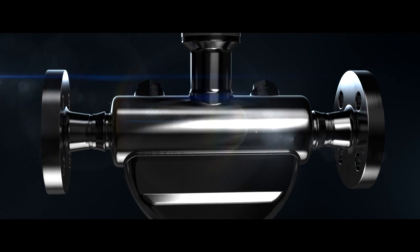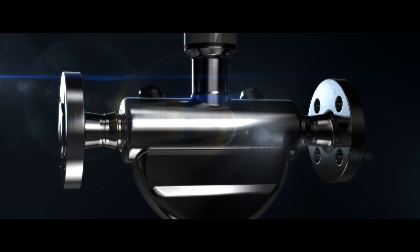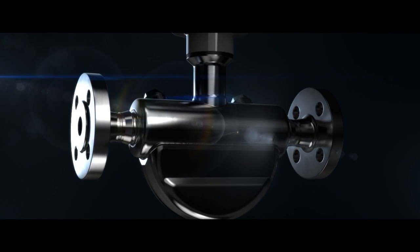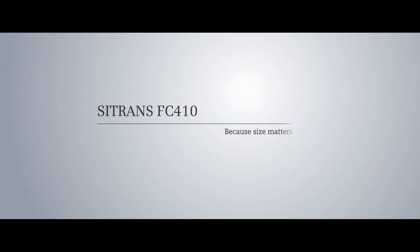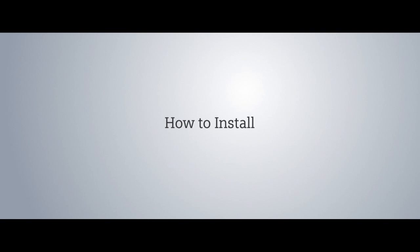The Siemens C-Trans FC410, the most compact Coriolis flow meter worldwide. A multi-parameter measuring instrument with the highest degree of reliability.